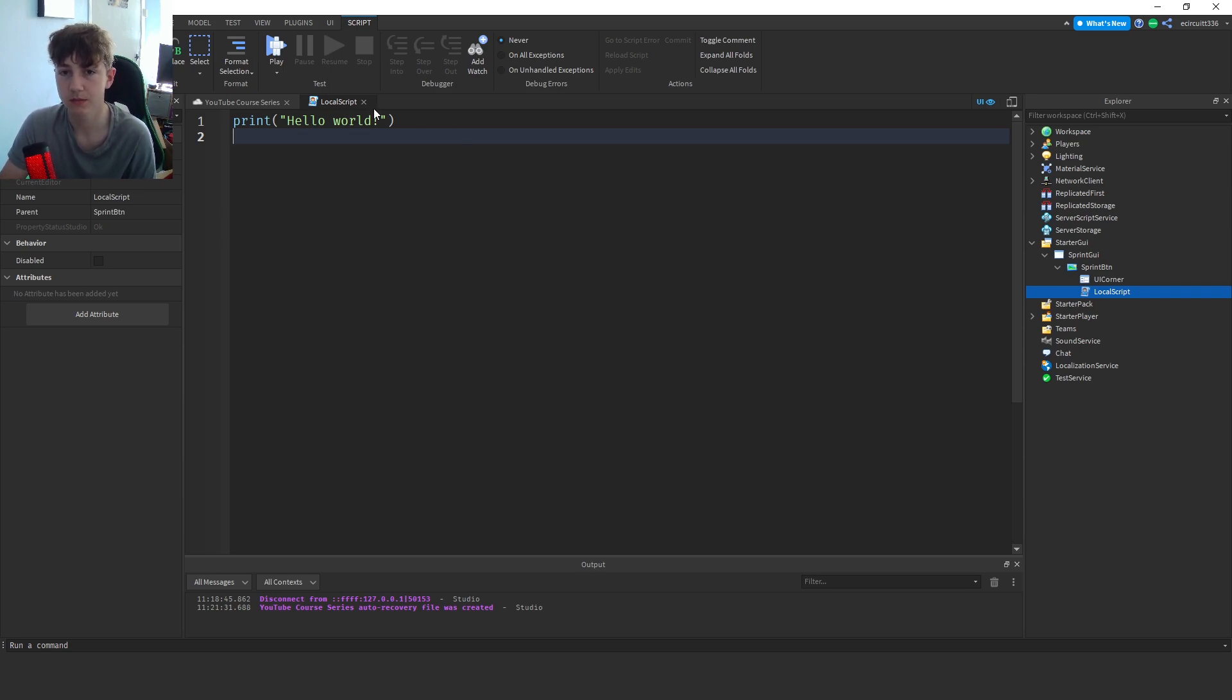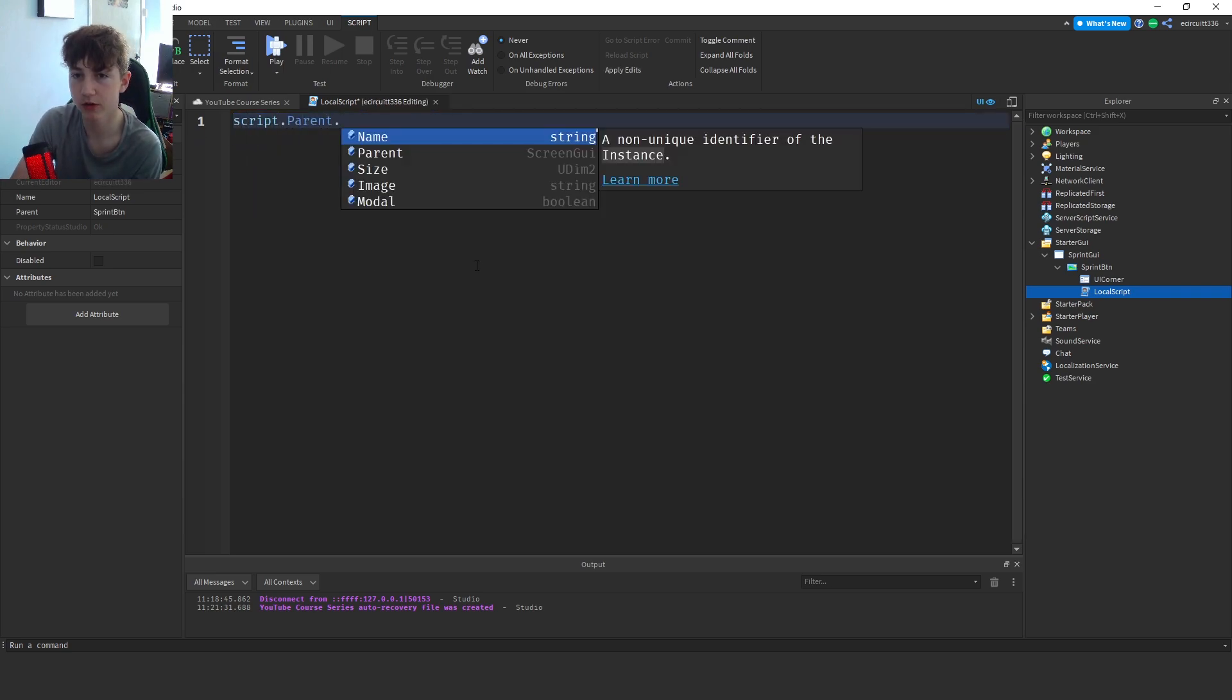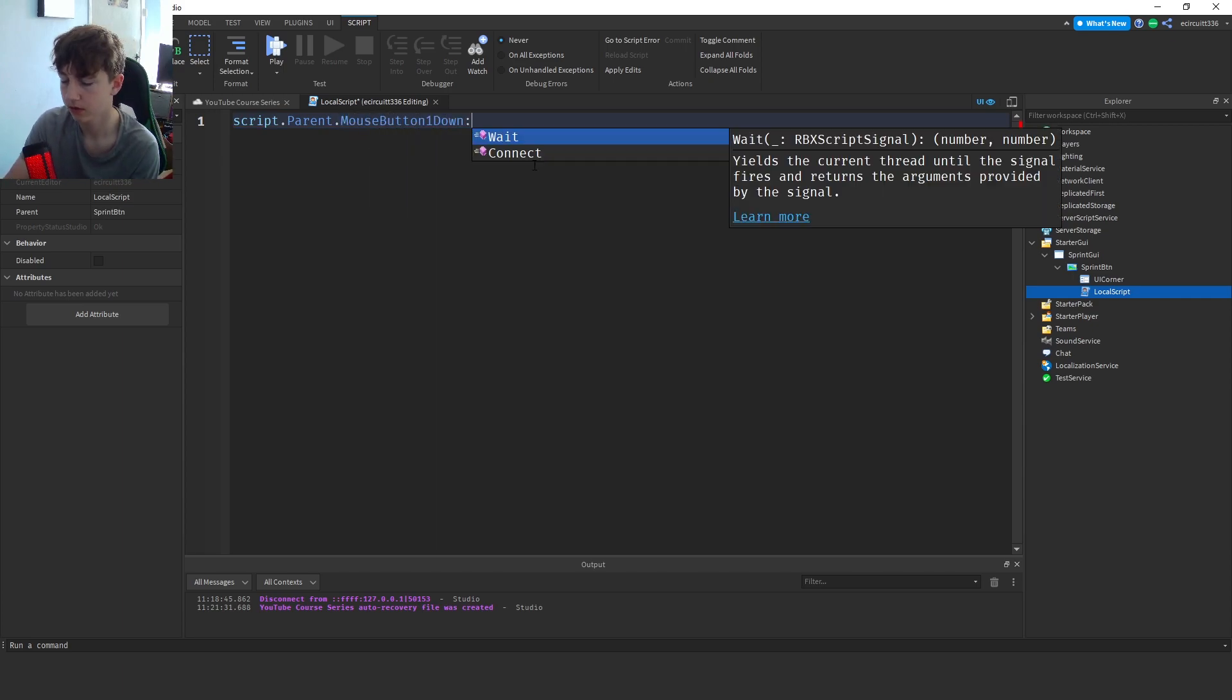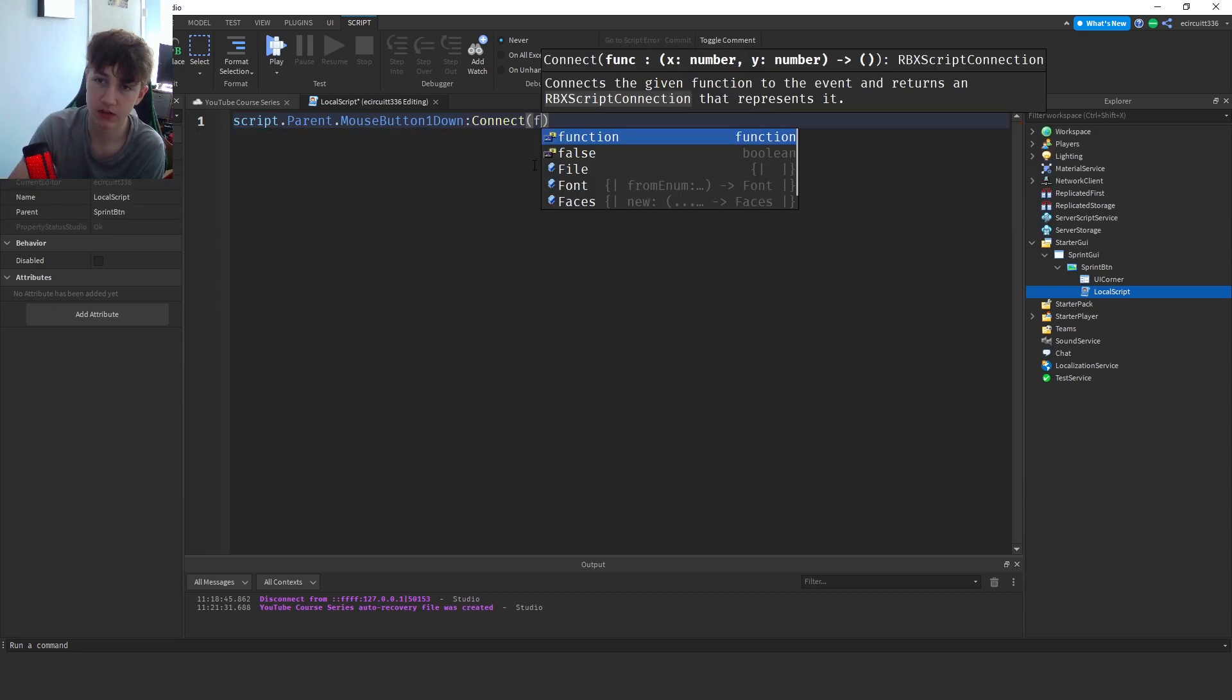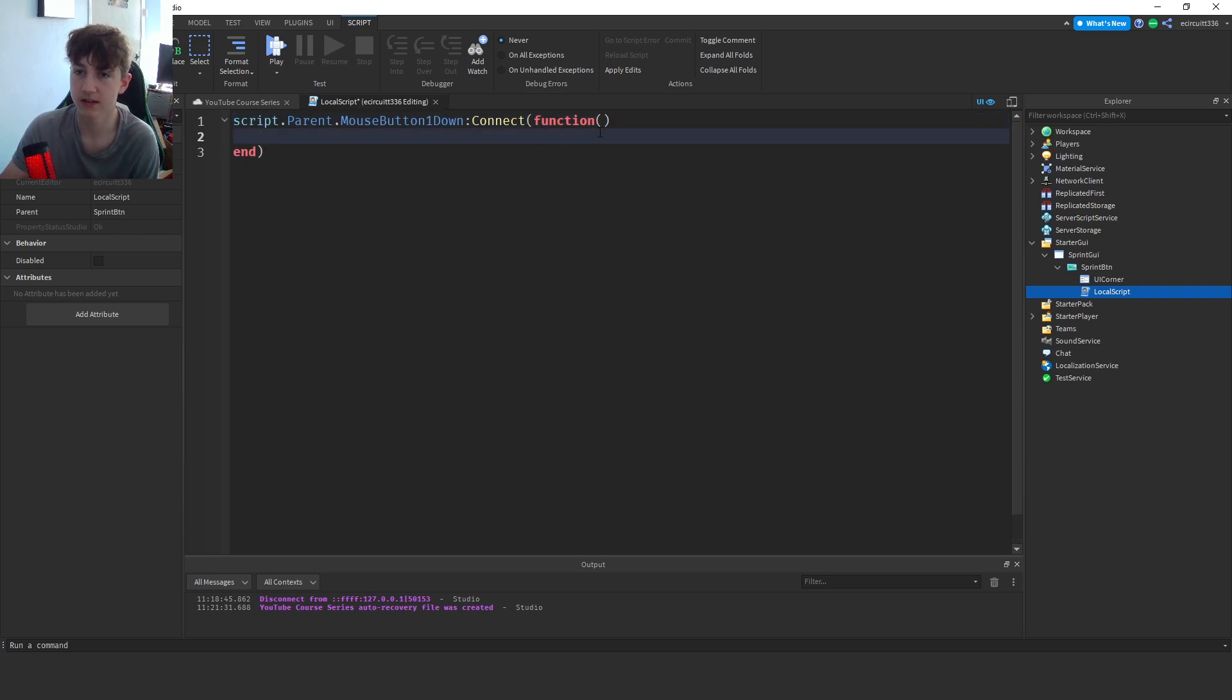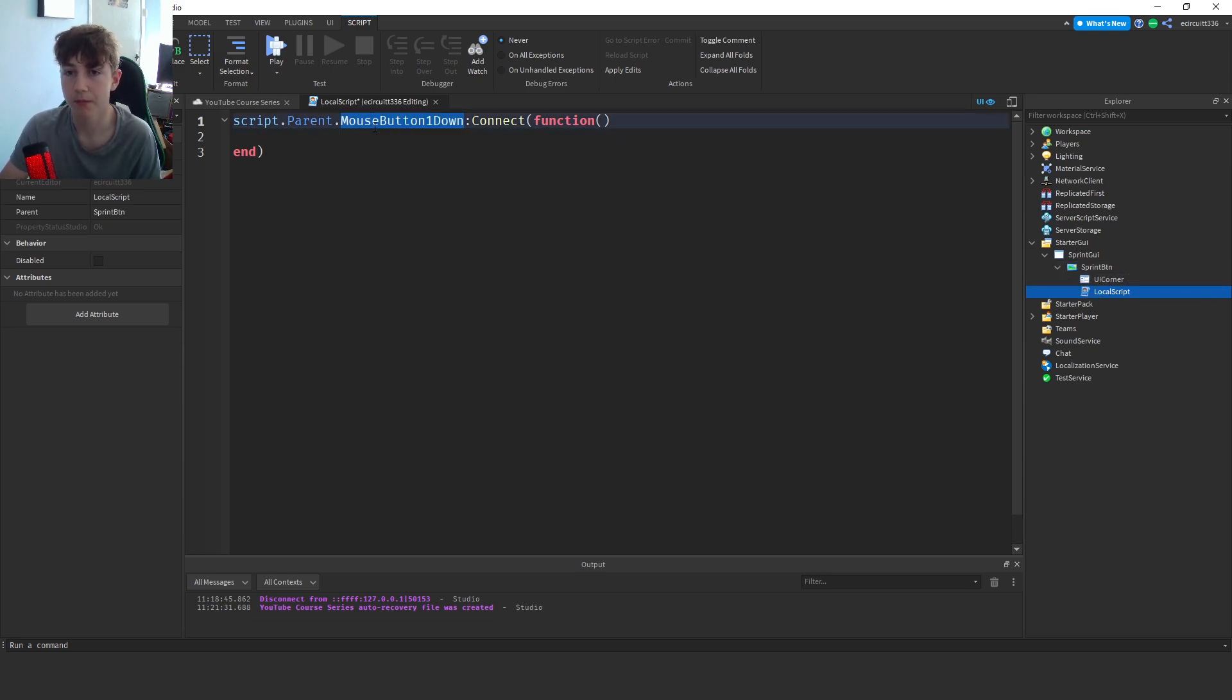So let's give this a go. We want to say script.parent.mousebutton1down:connect function like that, and then just click enter. Now what this is going to do, script.parent, so that is the sprint button, parent that the sprint button is the parent of this script. Mouse button one down, so when this button's clicked with the left mouse, we're going to call this function here, which